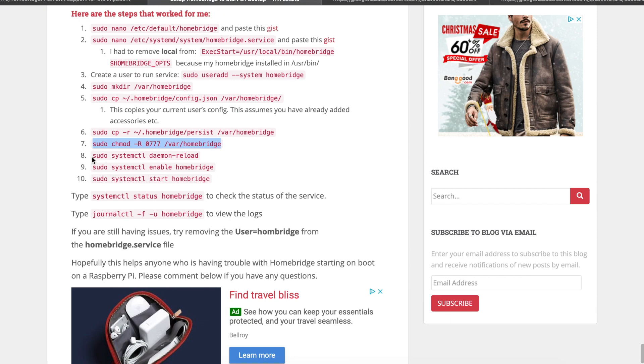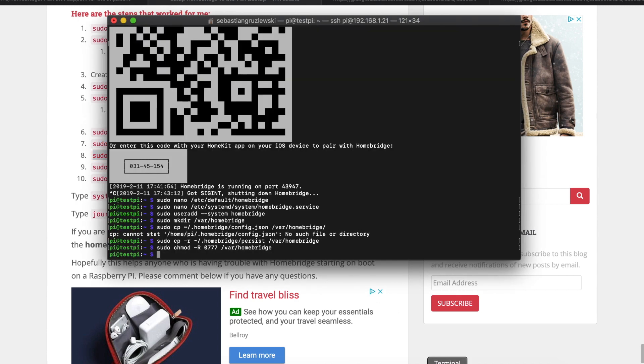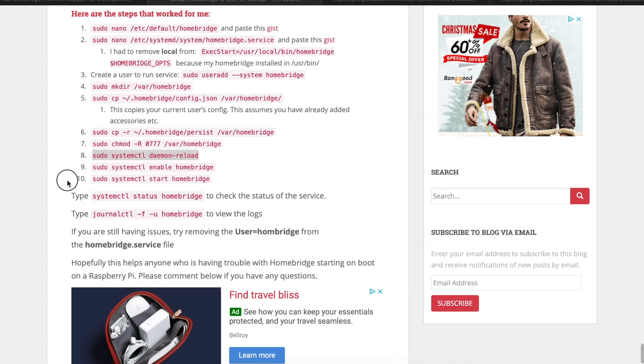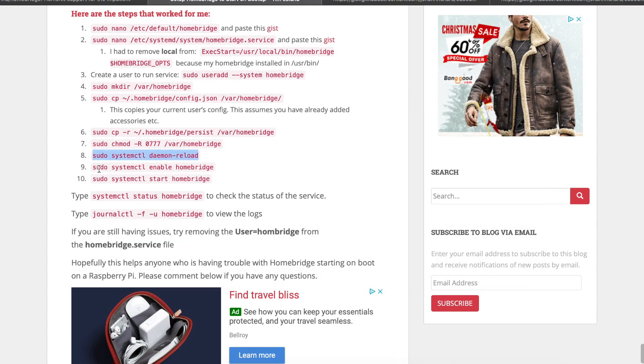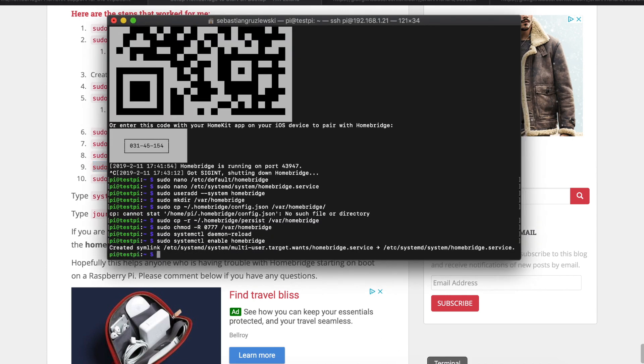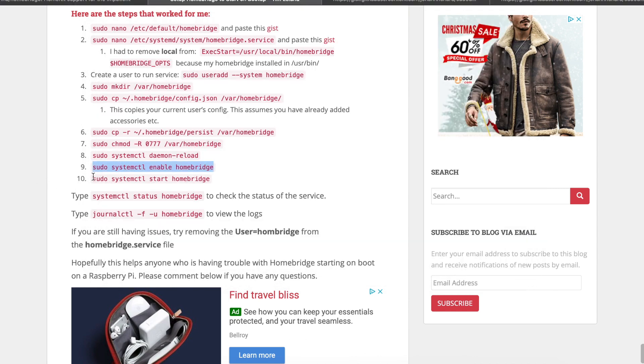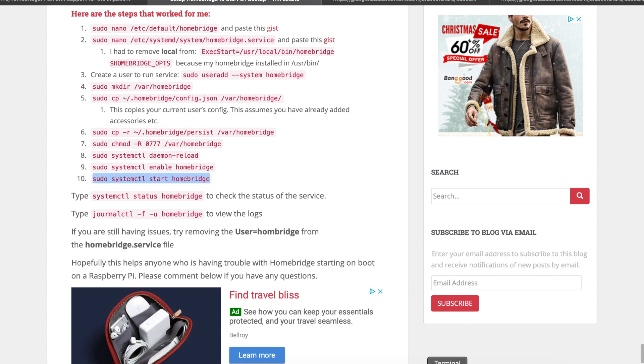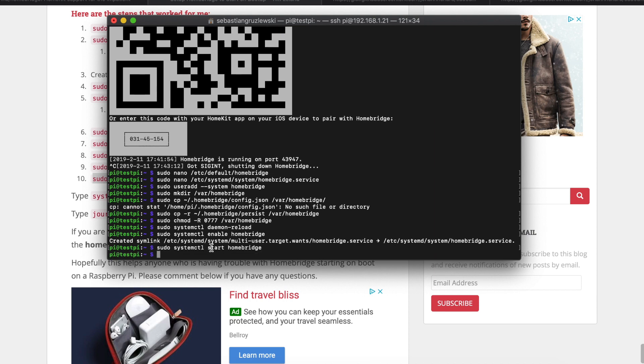Now we have to do stuff related to systemctl daemon reload. Let's paste that and enter. Now we have to enable Homebridge as a service. Command C, Command V. Created symlink, whatever that means. And now start Homebridge. Hopefully we will not get any errors now. And this is done.